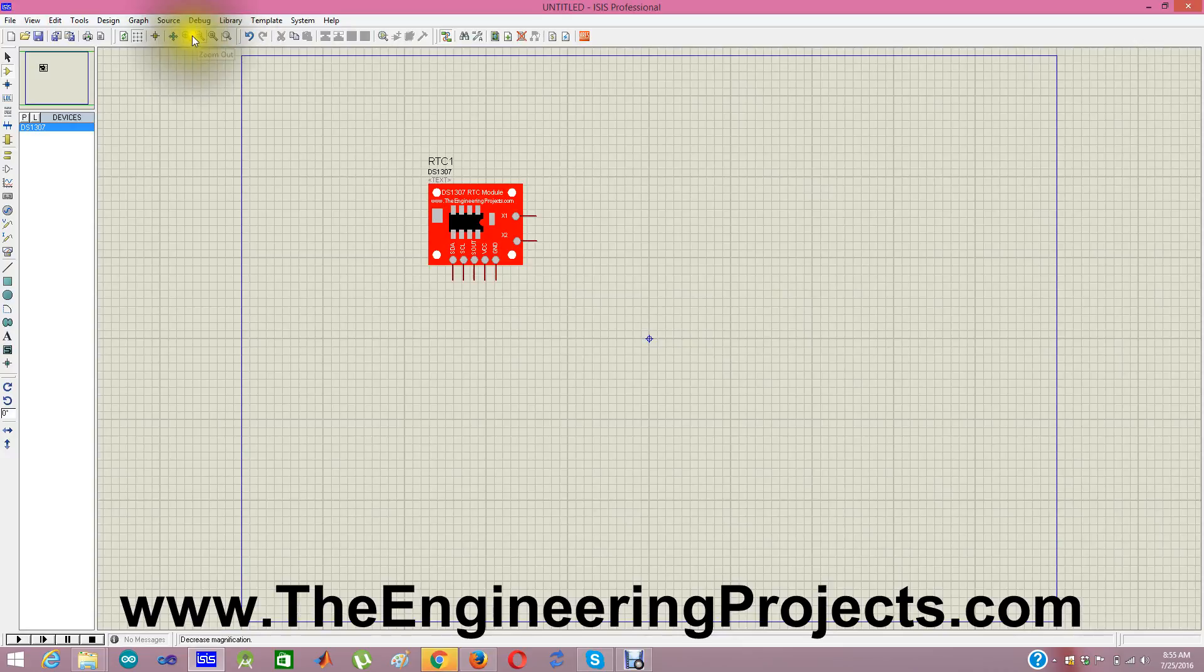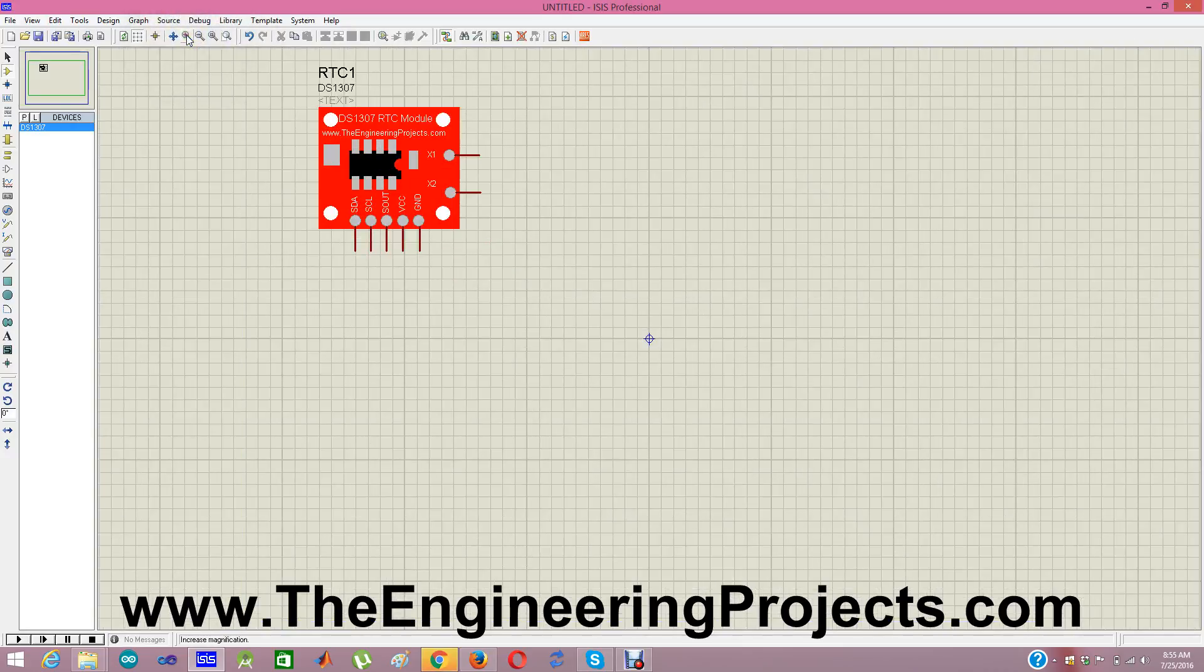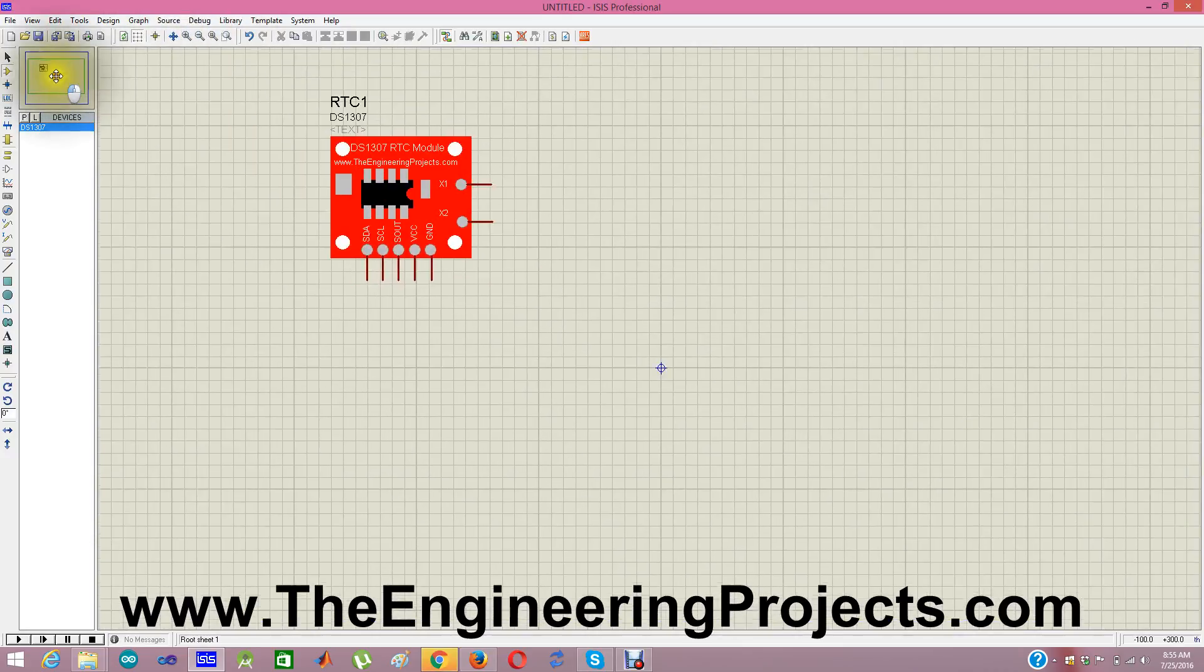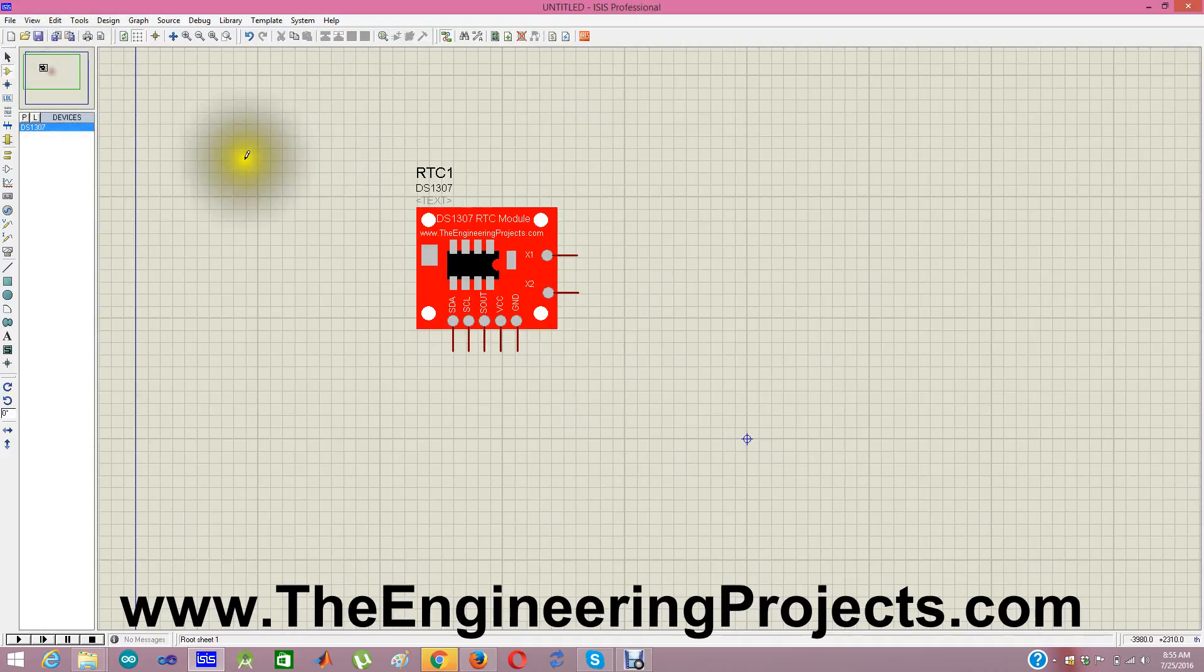And you can see this is a new and a bit more stylish DS1307 rtcmodule in Proteus, designed by our company The Engineering Projects.